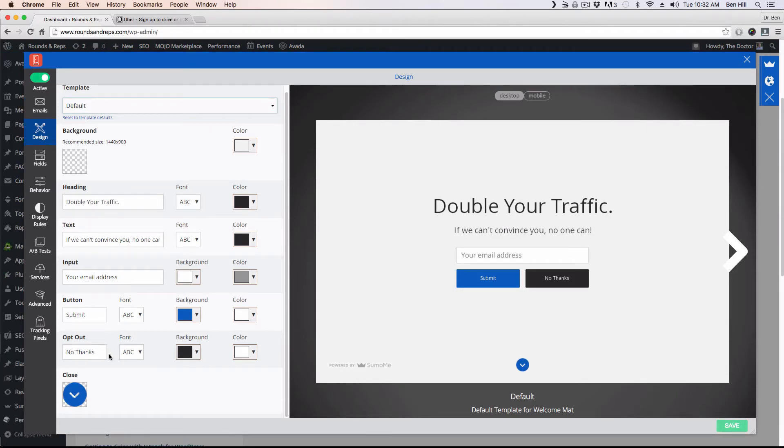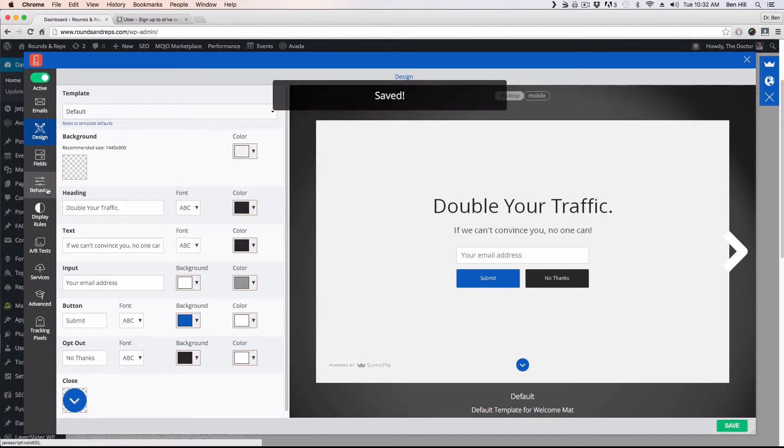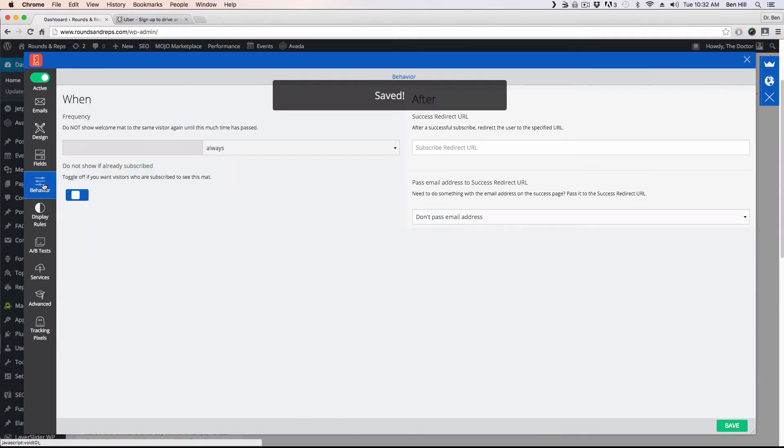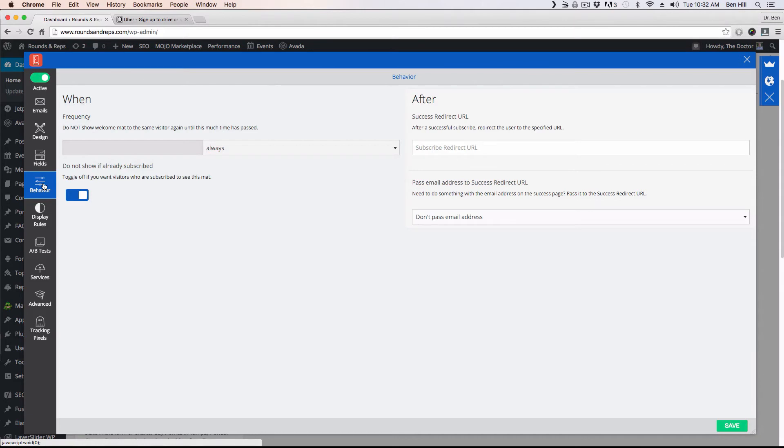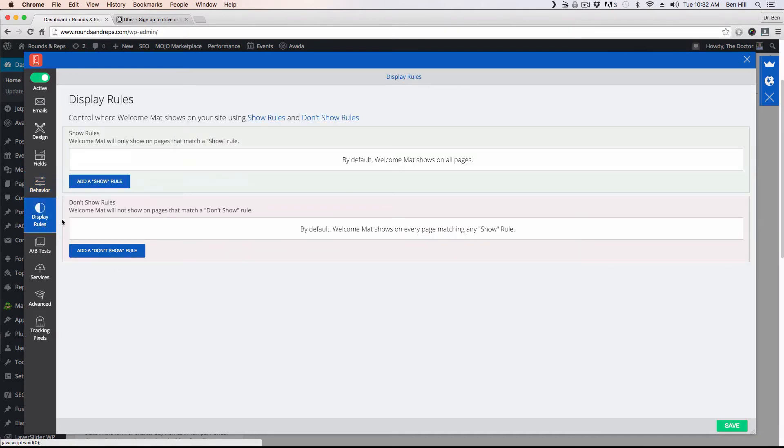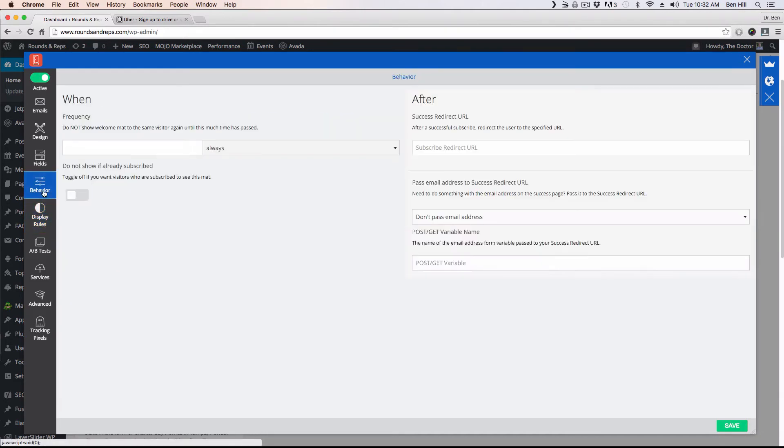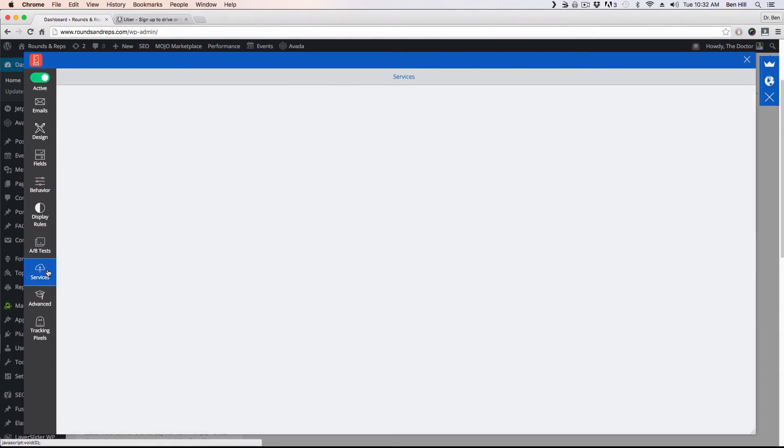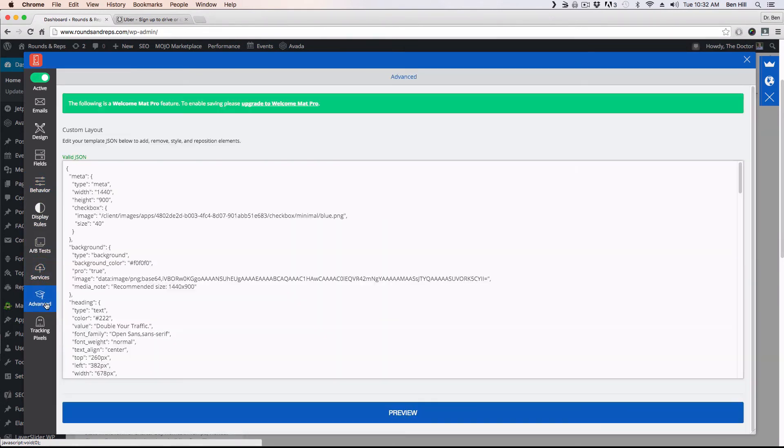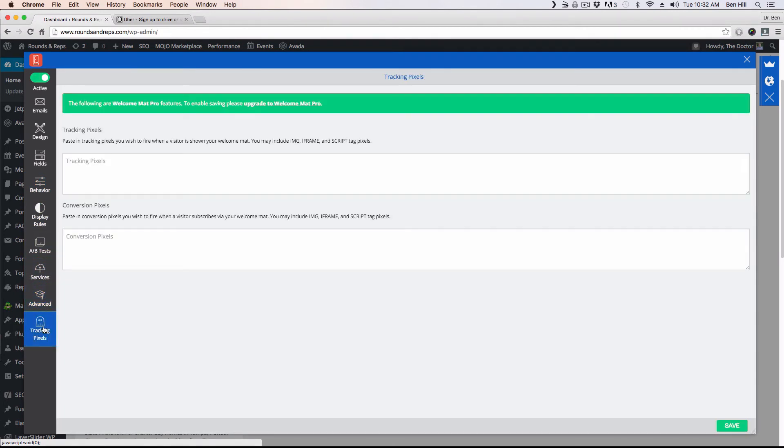And then opt-out, you can just hit no thanks. This is very similar to what we've had before: the behavior, the display rules when it actually shows up, the services, advance, and tracking pixels. So we have that on and I want to show that to you on the website.